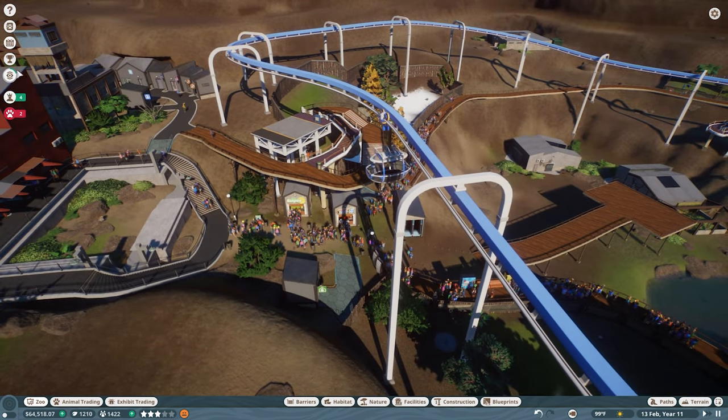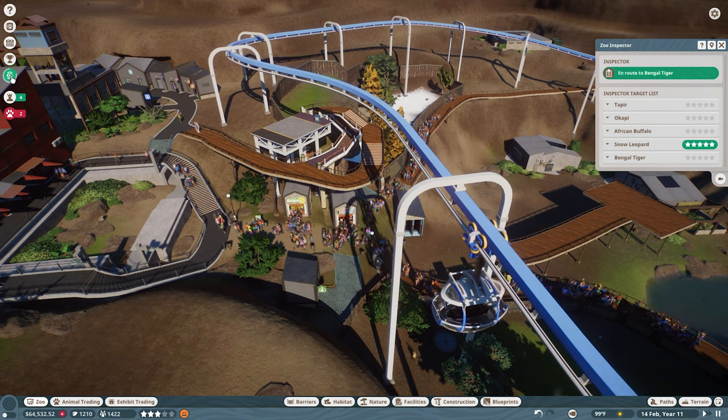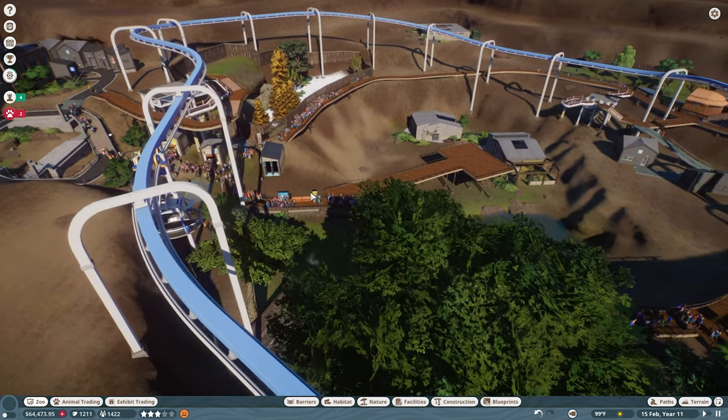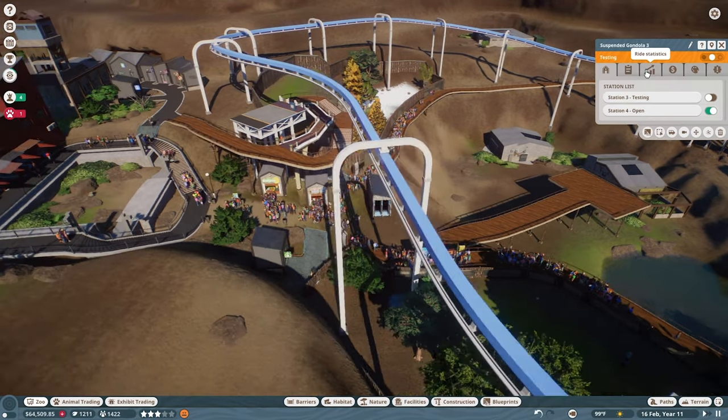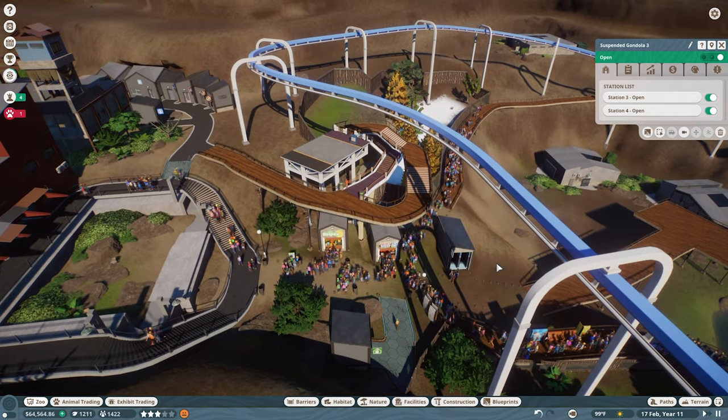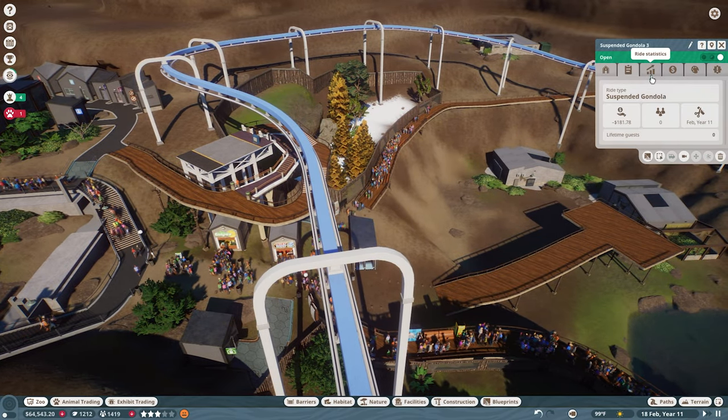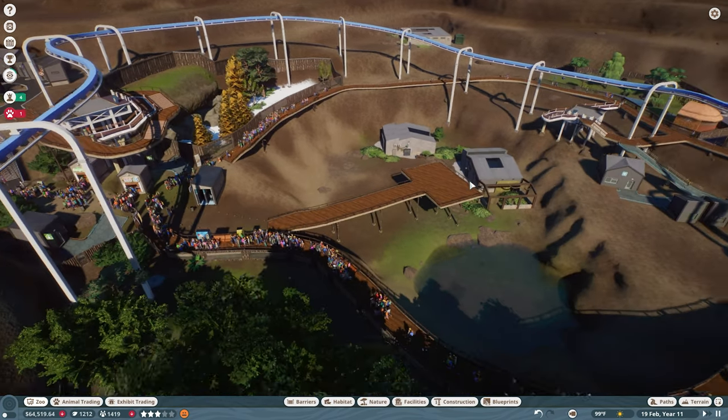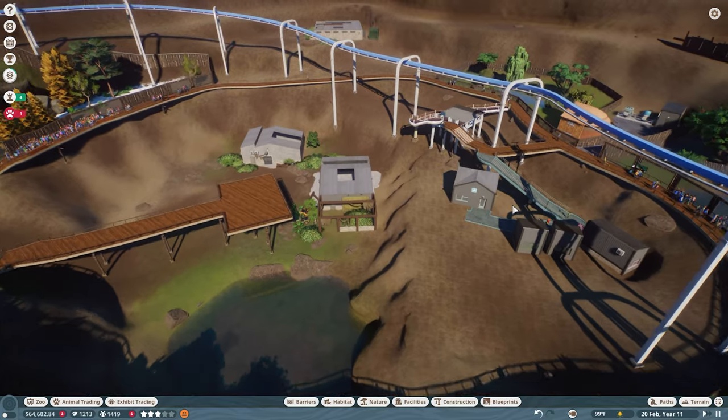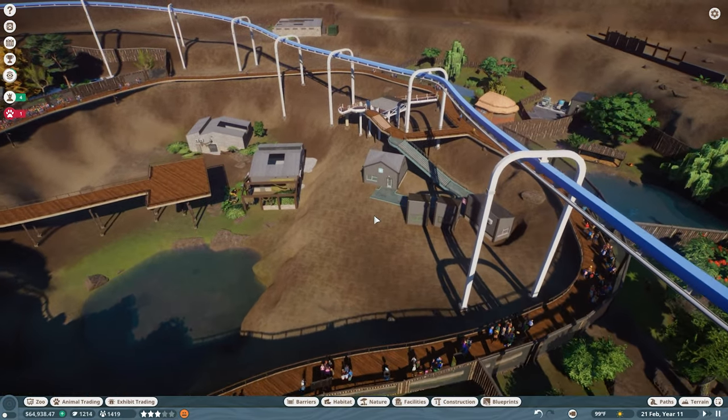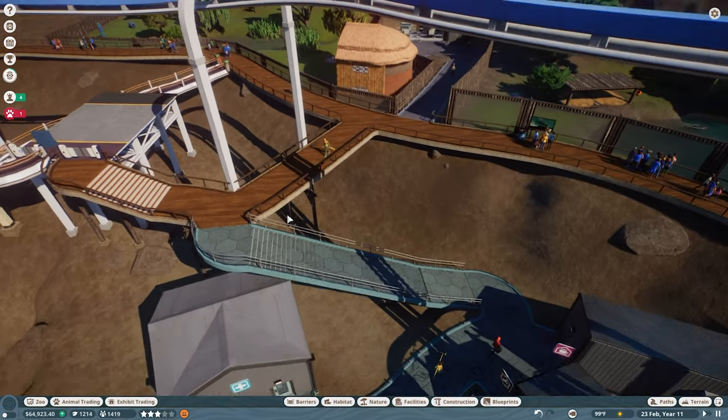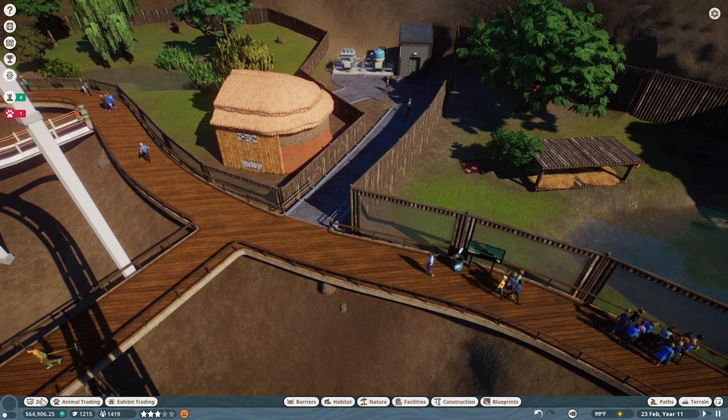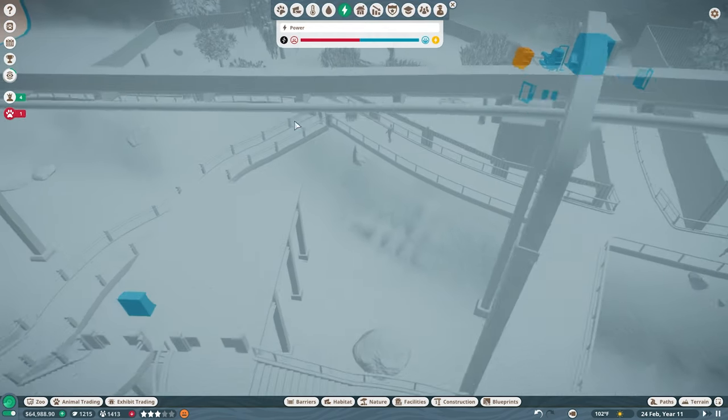We can have two workshops. That might speed some of our research. Now what is this? Zoo inspector. We're inspecting things. Good for you. Why isn't anybody wanting to take the gondola? We're still testing. We should be open. That will help. Having it open will definitely help it get used.